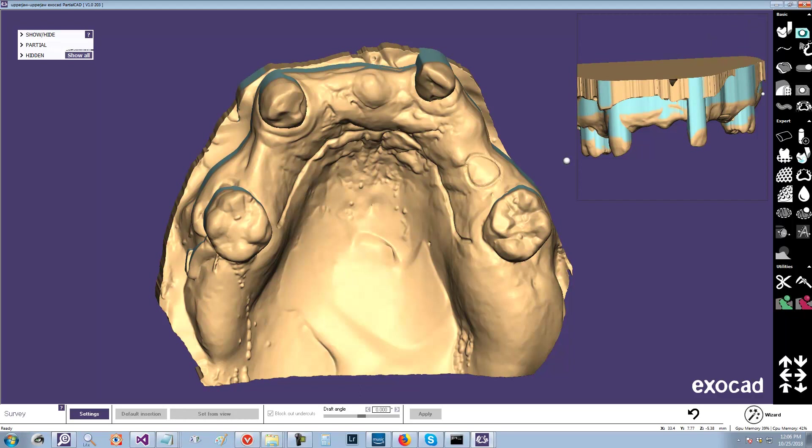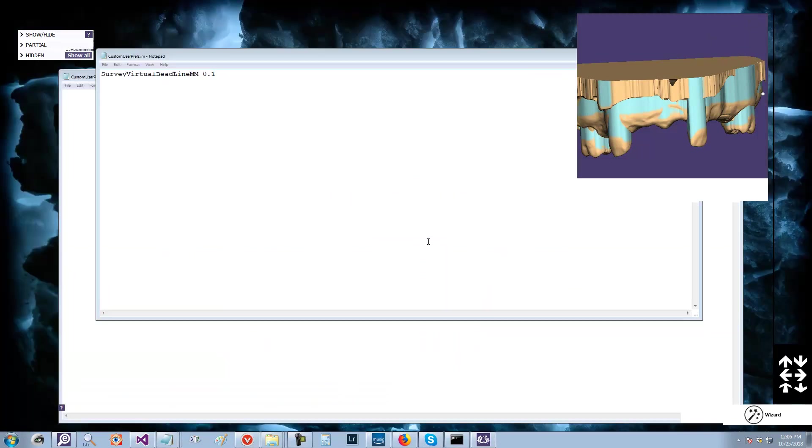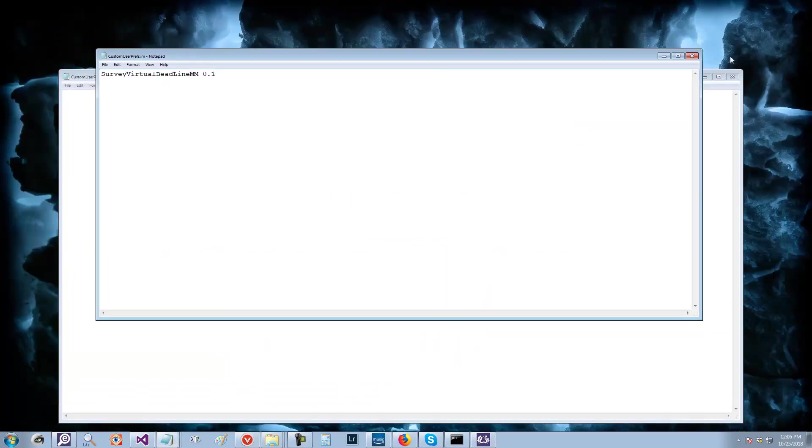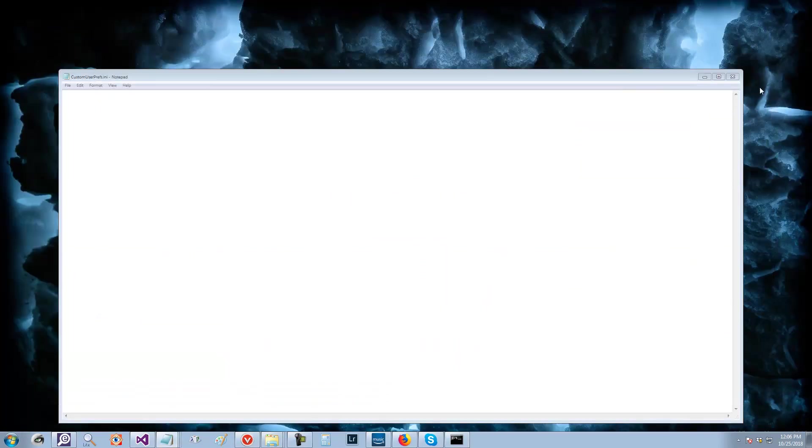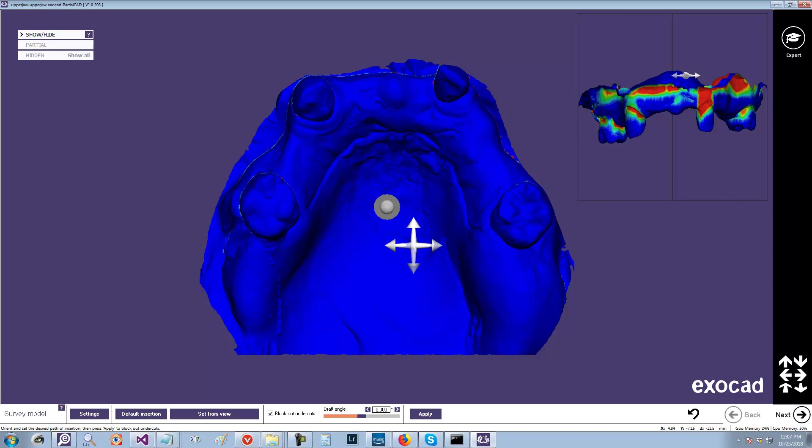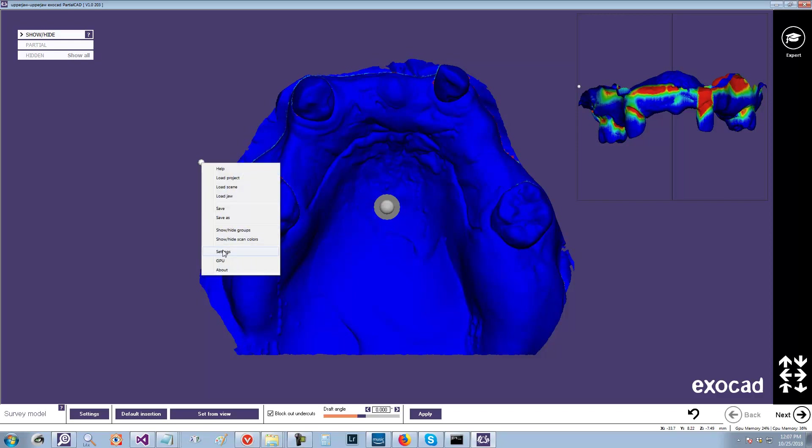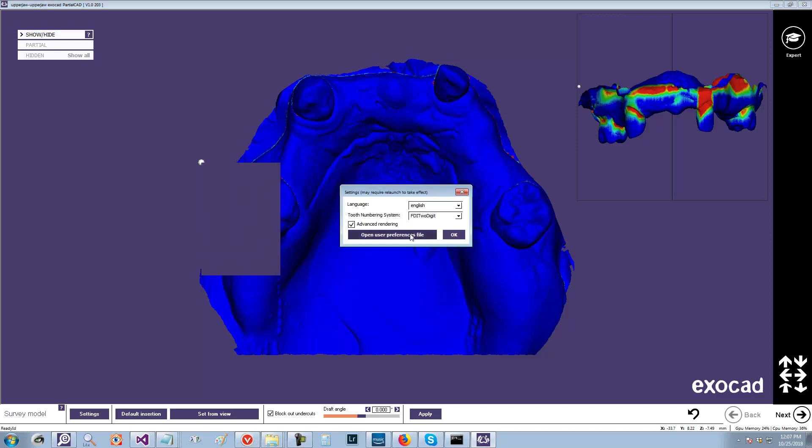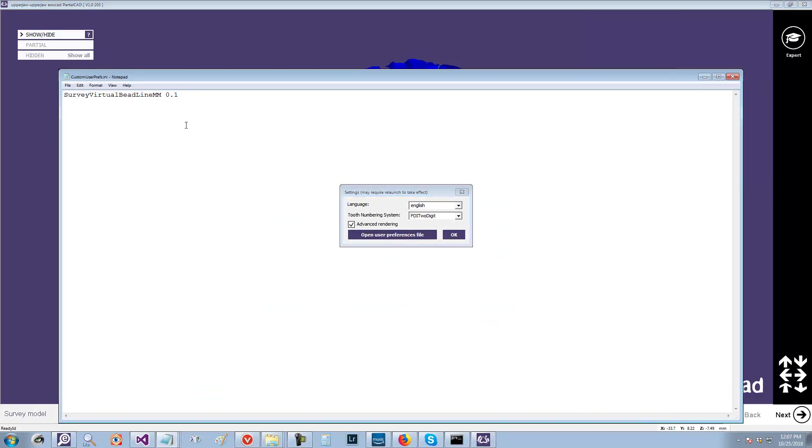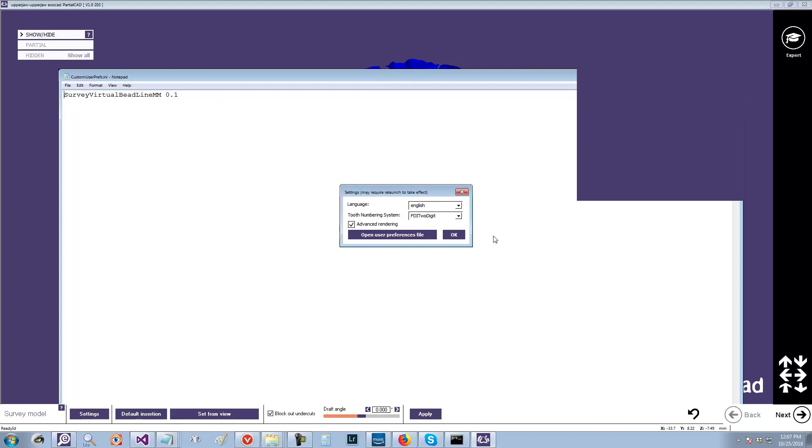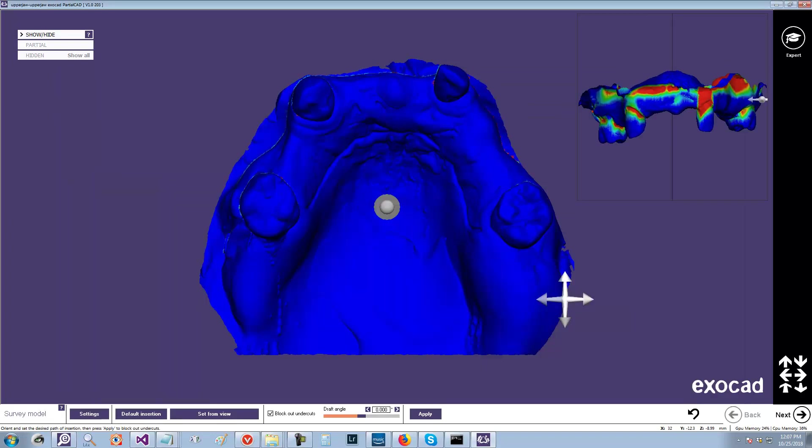And you have to restart the application. We've restarted. Let me just make sure that that pref thing is actually there. Yes, it is.